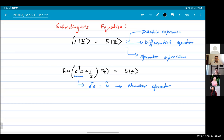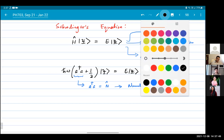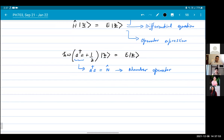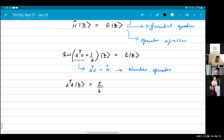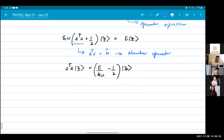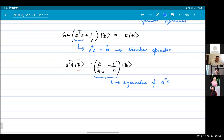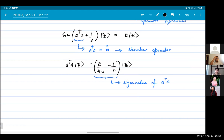We have this operator A†A, which is also written as N̂, called the number operator. We will see why it is called the number operator in a second. We can rewrite Schrödinger's equation as A†A|ψ⟩ = (E/ℏω − 1/2)|ψ⟩. This is the eigenvalue of A†A, because an operator acting on a vector gives a number times that vector.